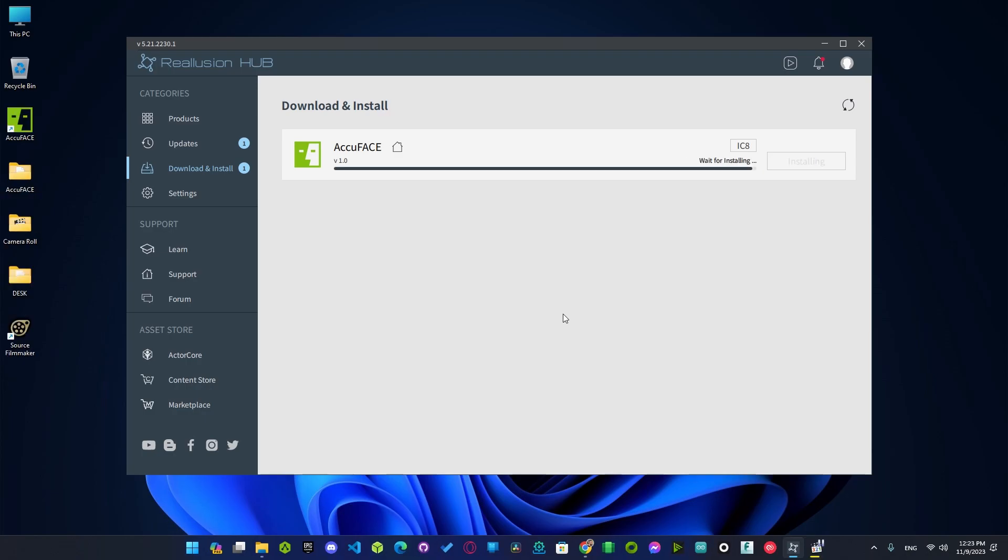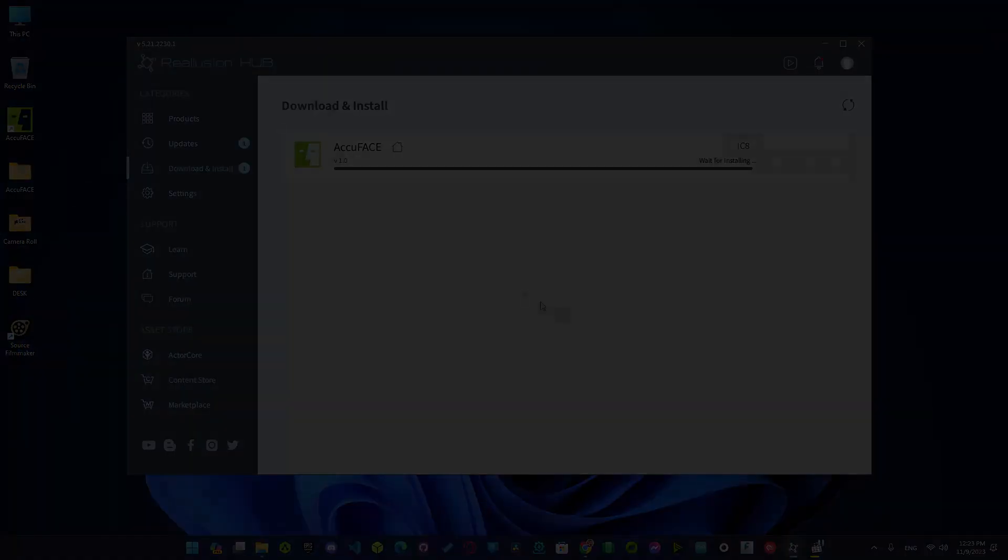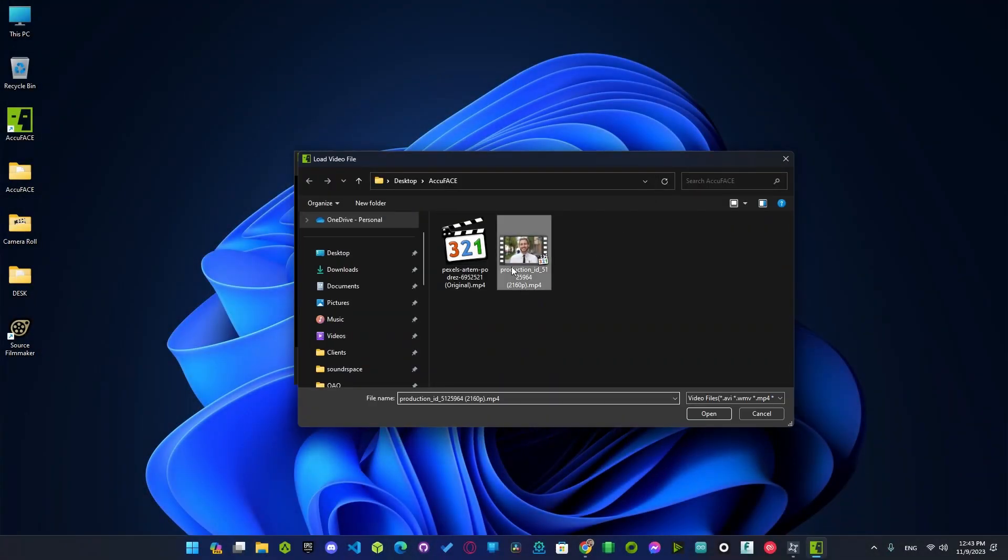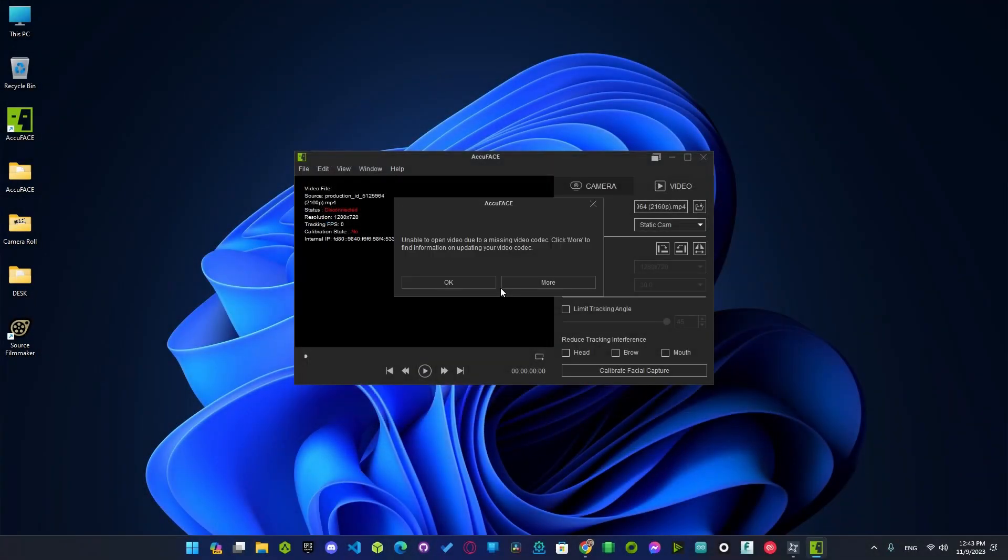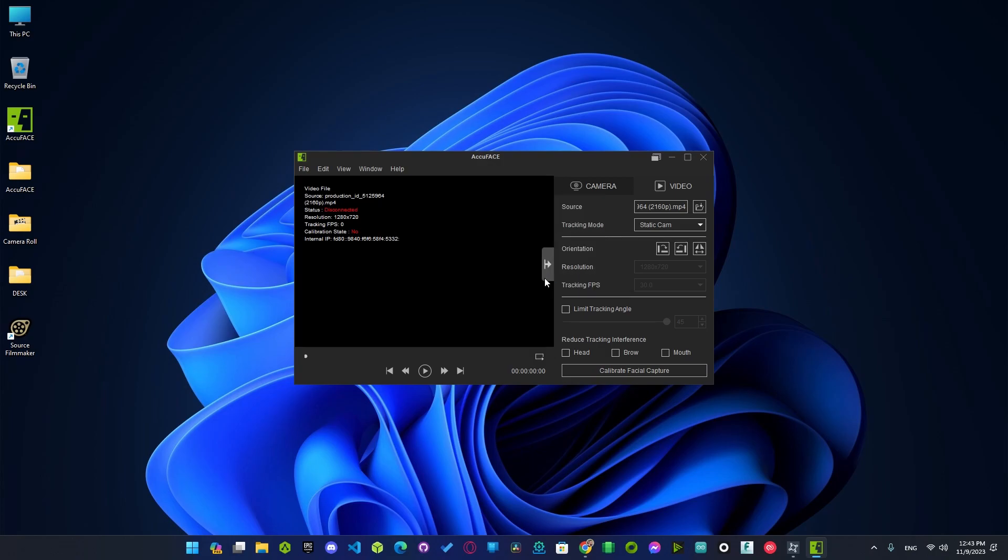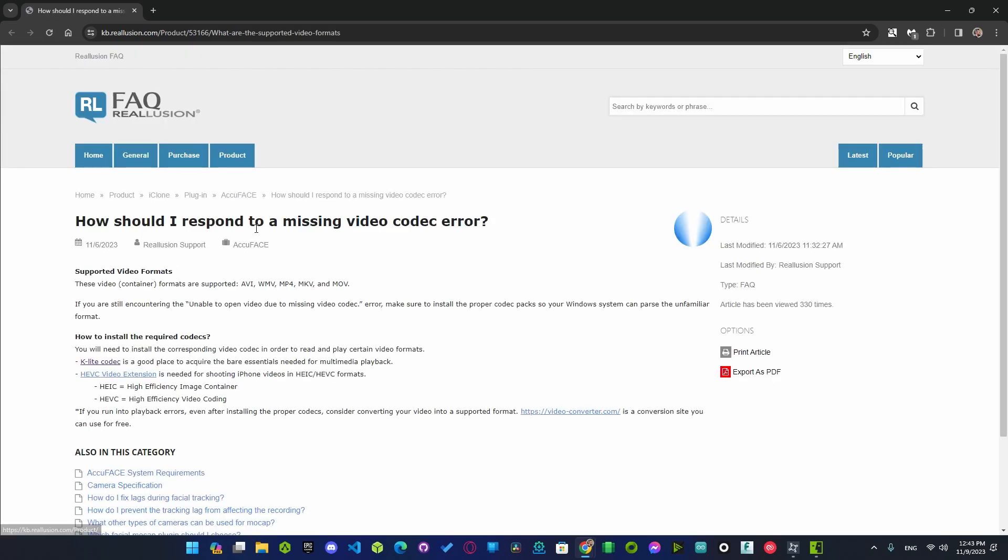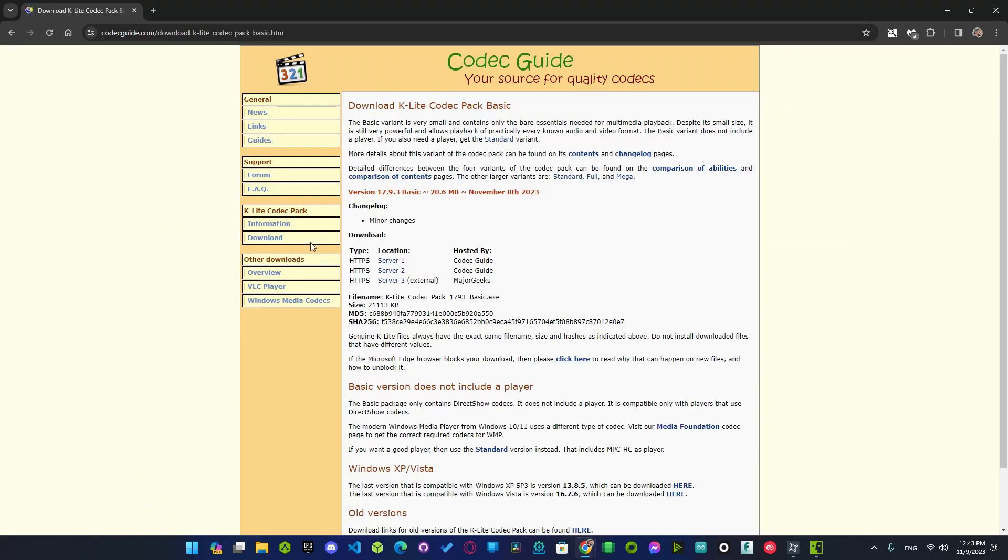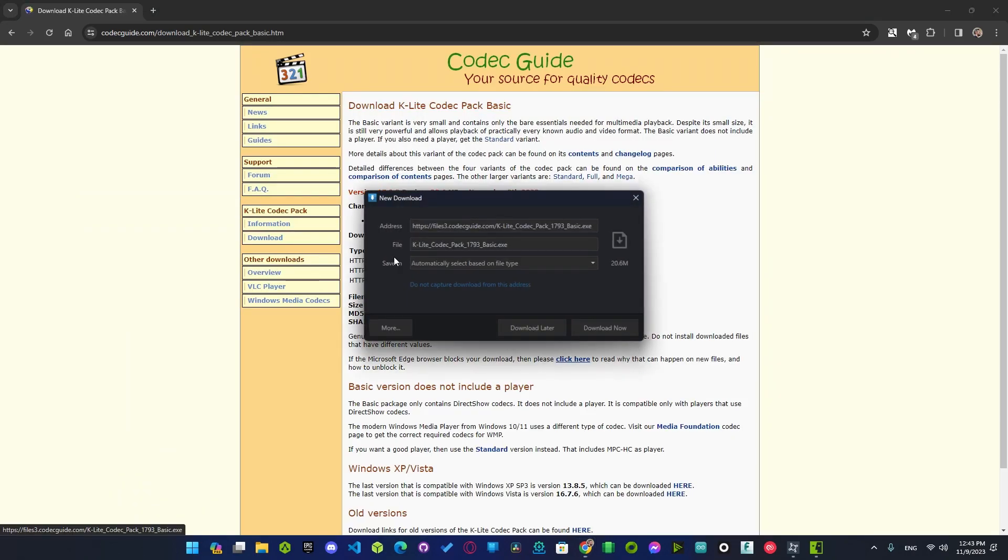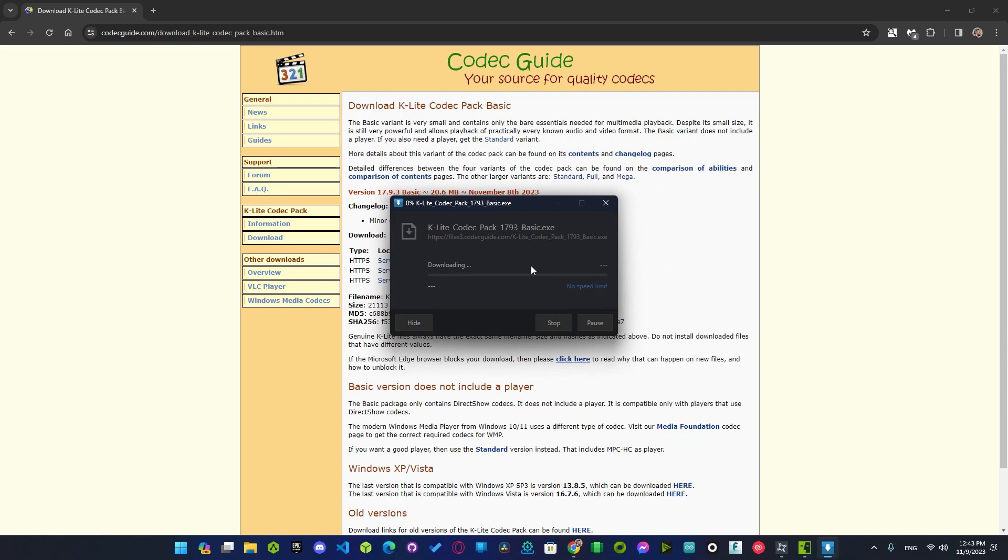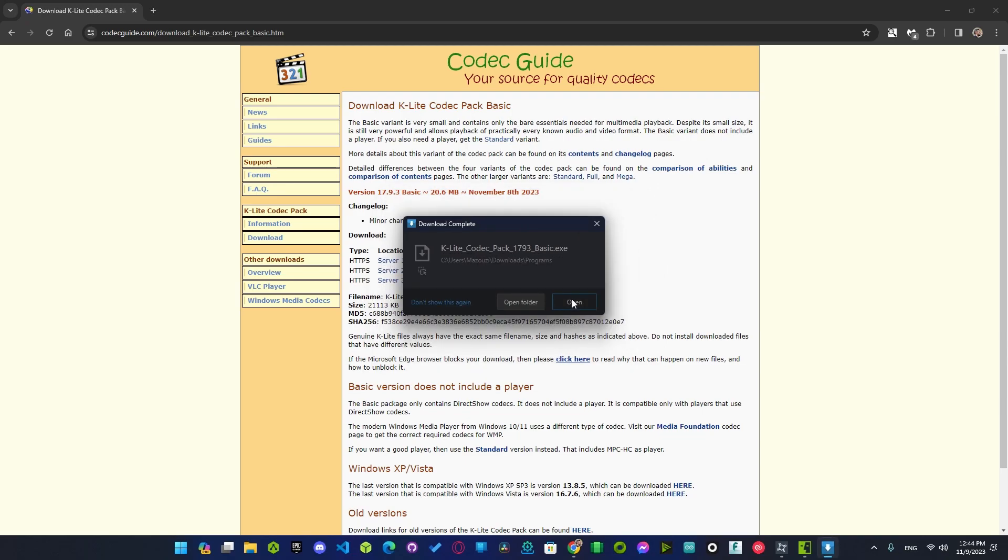Alright here it is. The tool, when you try to load a video for the first time, will show you this message. Just click on more. Alright to read about here I will just install this software. Open.